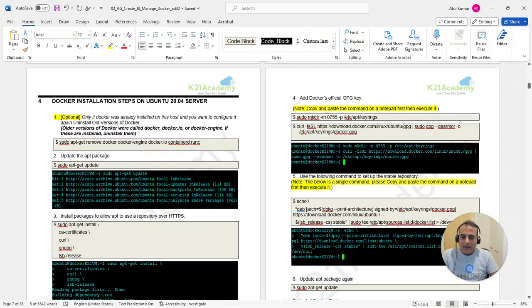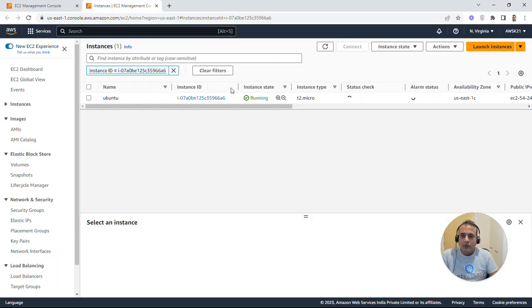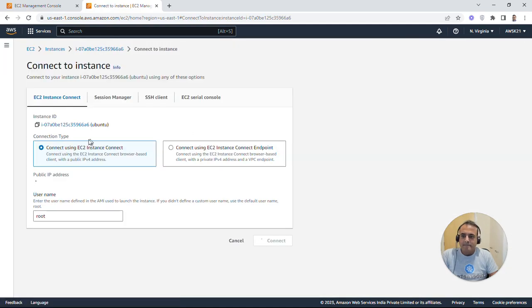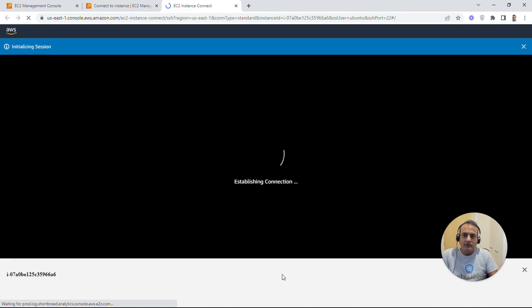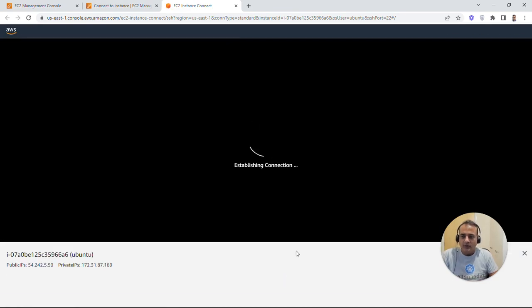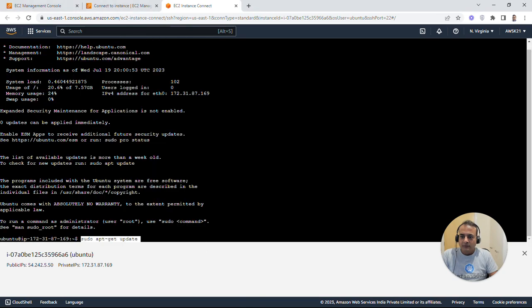Next, we install packages needed to use a repository over HTTPS. We need SSL/TLS packages for signing certificates, and we install ca-certificates, curl, gnupg, and lsb-release. Connect to the Ubuntu machine by clicking Connect in the AWS console, then 'Connect using EC2 Instance Connect' — no Putty needed, just connect through the browser. Once on the console, run the first command: sudo apt-get update.